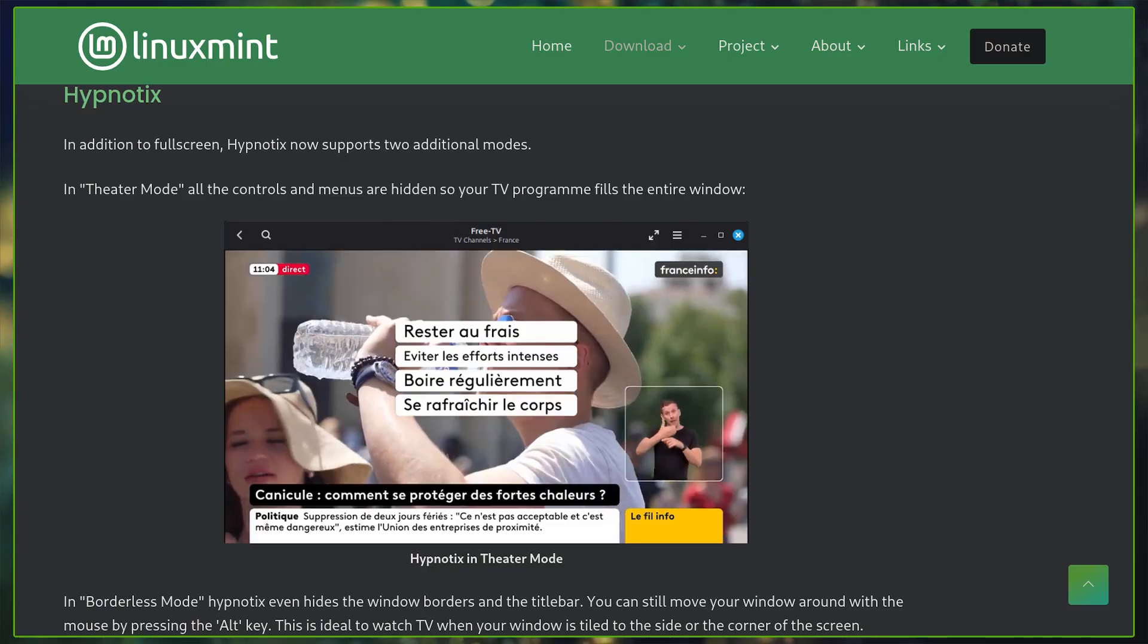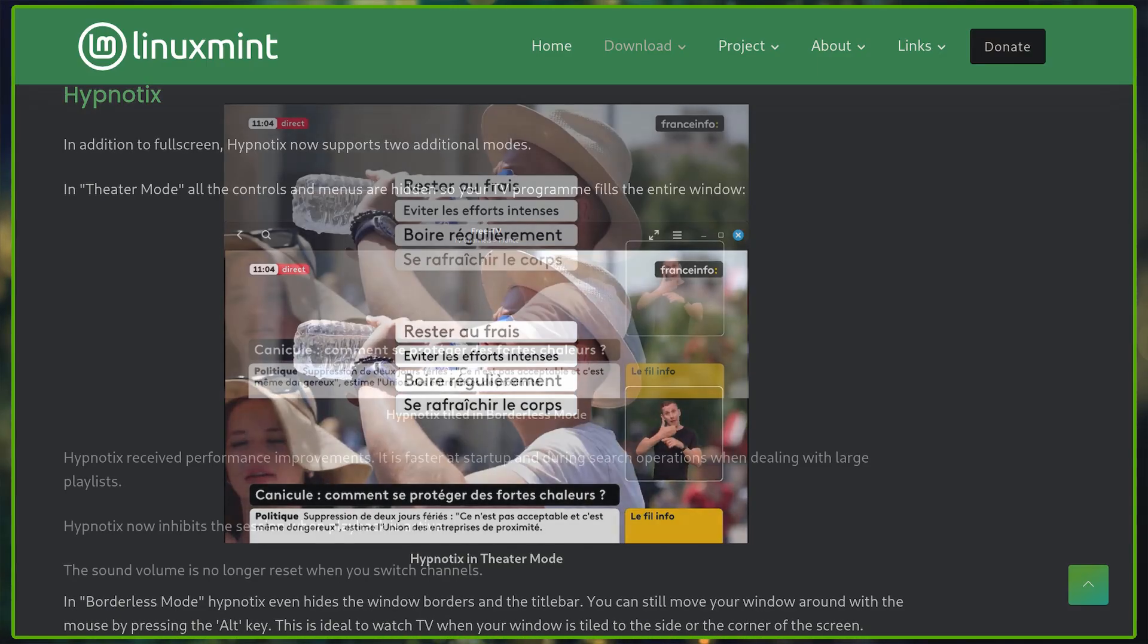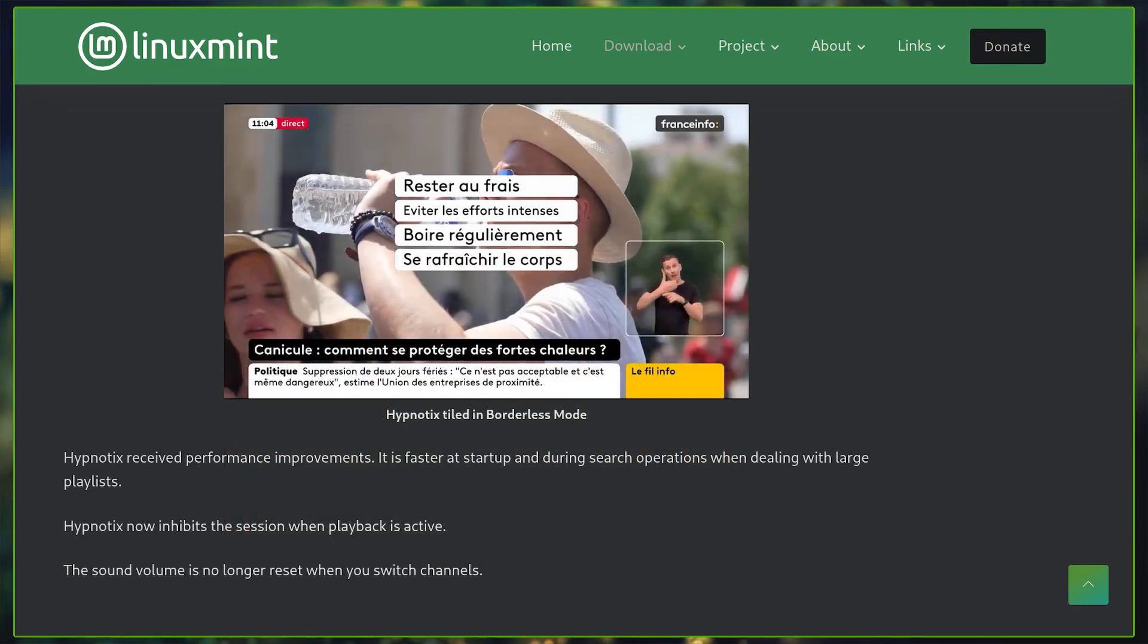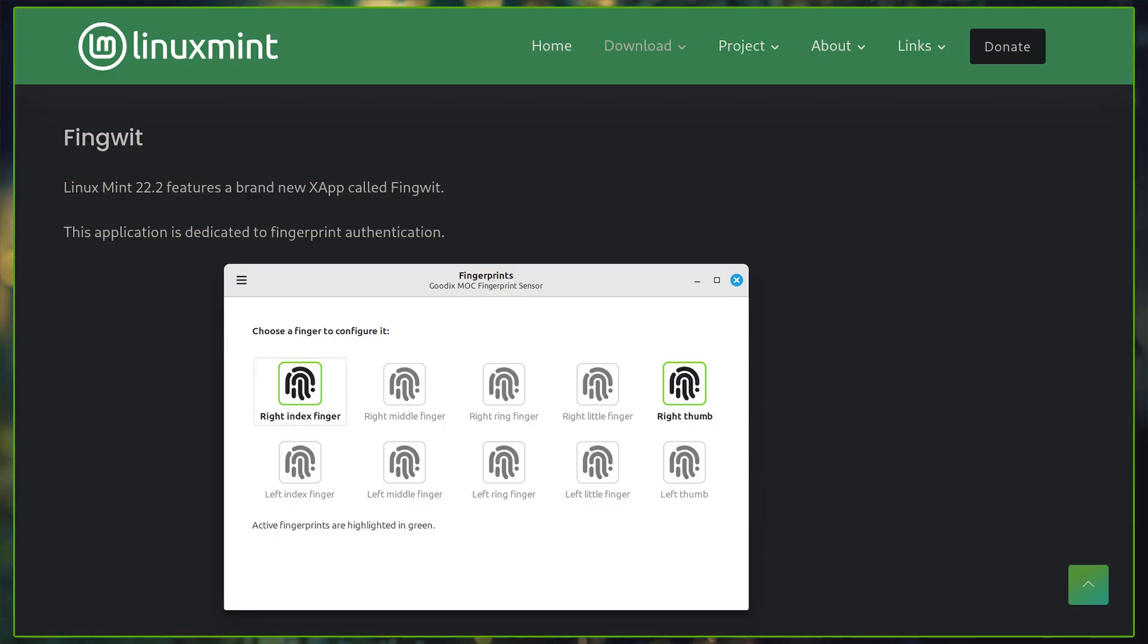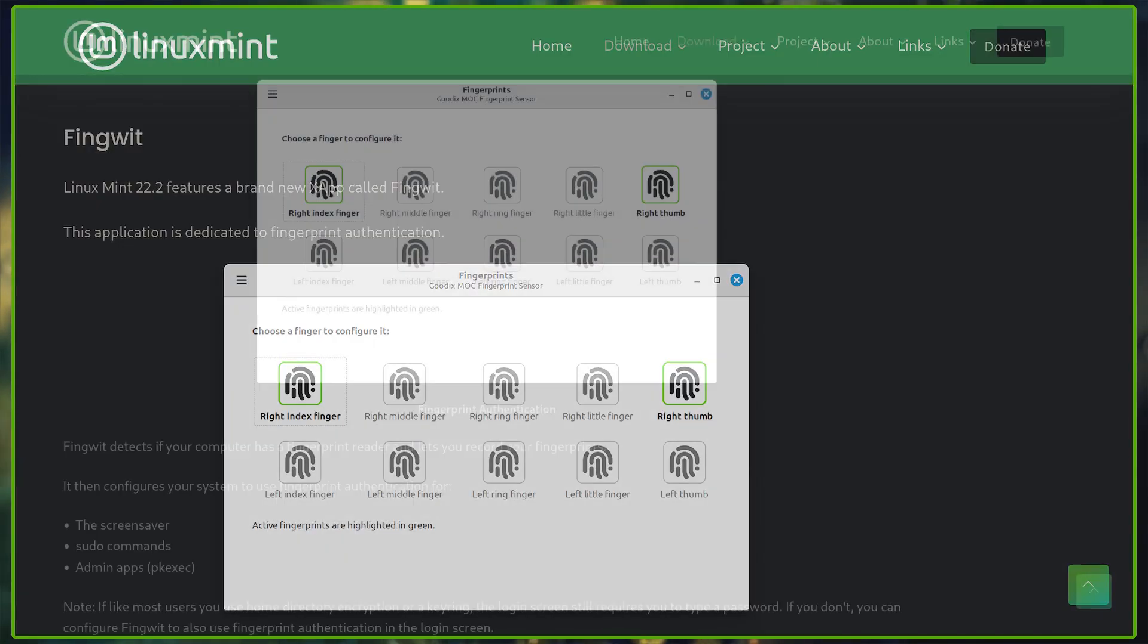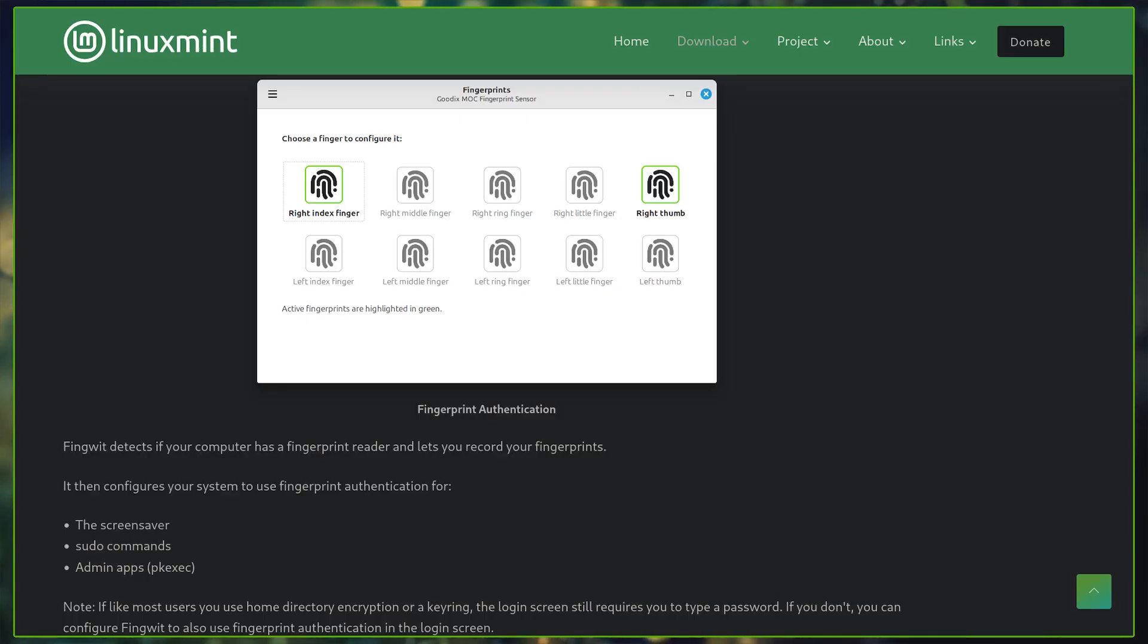Hypnotics now supports theater and borderless mode for distraction-free viewing, along with performance boosts. A completely new X app called FingWit enables fingerprint authentication for login, running sudo commands, and accessing admin applications.